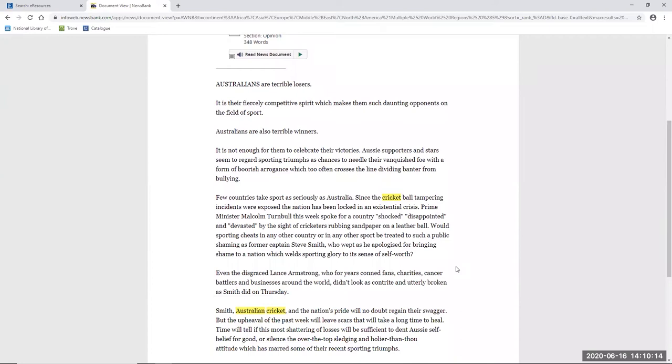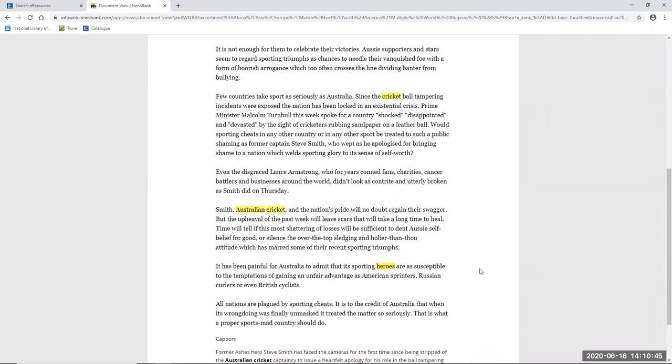Australians are terrible losers. It is their fiercely competitive spirit which makes them such daunting opponents on the field of sport. Australians are also terrible winners. It is not enough for them to celebrate their victories. Aussie supporters and stars seem to regard sporting triumphs as chances to needle their vanquished foe with a form of boorish arrogance which too often crosses the line dividing banter from bullying. And the article goes on to ask would sporting cheats in any other country or in any other sport be treated to such a public shaming as former captain Steve Smith who wept as he apologised for bringing shame to a nation which welds sporting glory to its sense of self-worth.